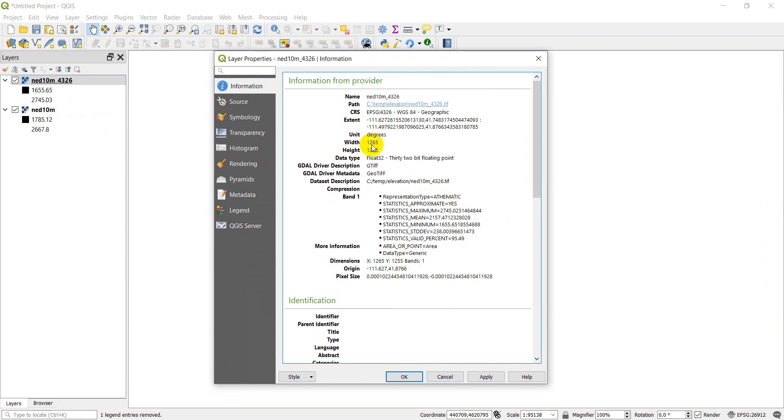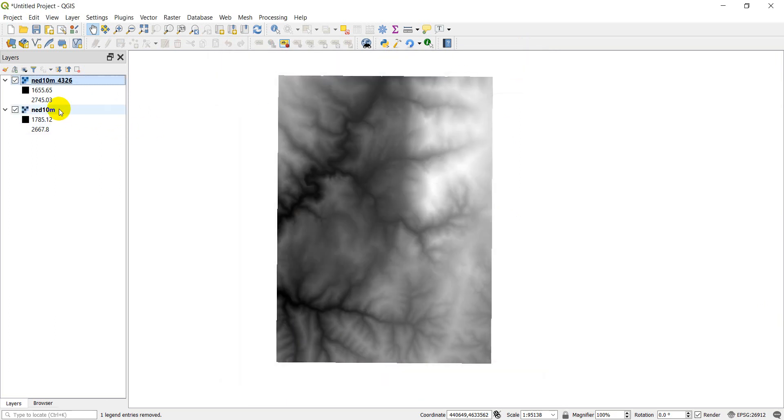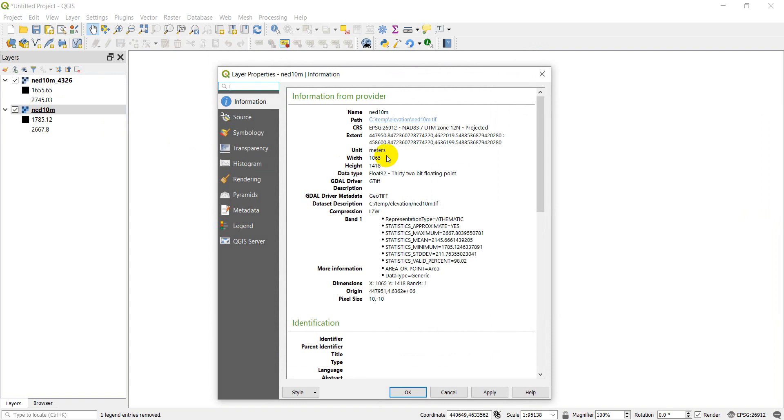Let's take a look at some other things here. So our width is 1265 and our height is 1255. Let's look and see if that's the same as the other one. So 1265, 1255. And you can see that our width and height are different in this one because when it changes the projection, the units of measure change and it has to recalculate the rows and columns.